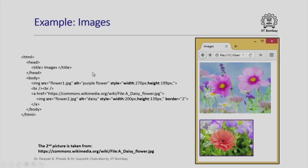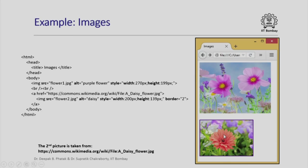When I write this HTML script and make a browser interpret it, I will actually see these two images. The first one is a static image which is loaded here. The second one is, however, a hotspot because it appears as part of this hyperlink specification. If I click on it, then I will be taken to the commons.wikipedia.org/wiki with the daisy flower.jpg.